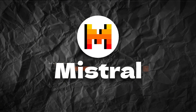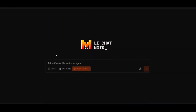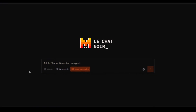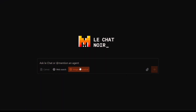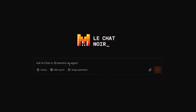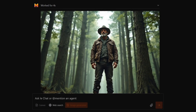Mistral is a tool somewhat similar to ChatGPT. It's free and allows you to generate images with Flux Pro, which can provide better quality than Flux Schnell. Select the image generation option and enter your prompt, then wait for it to be generated.